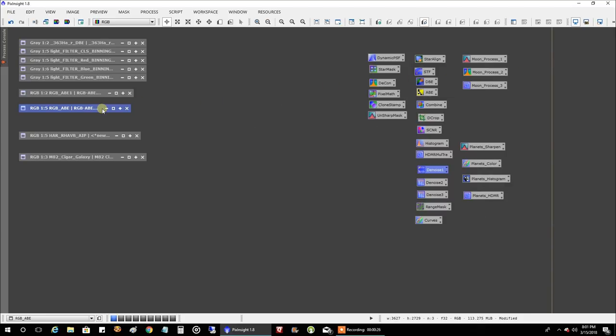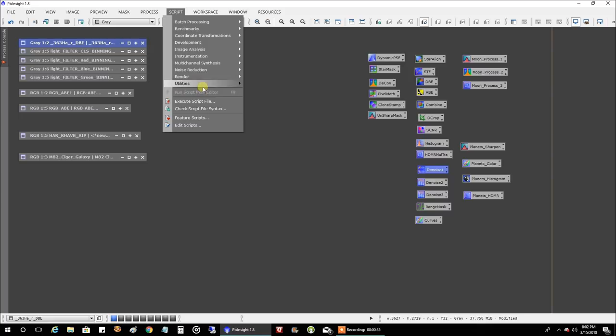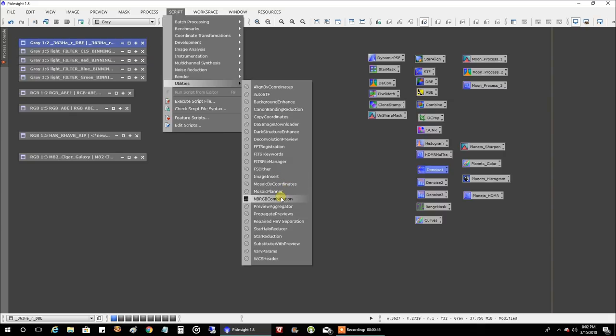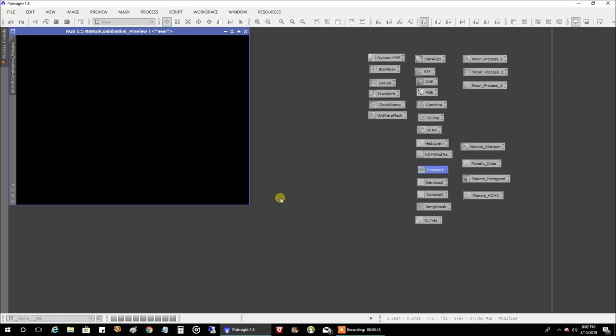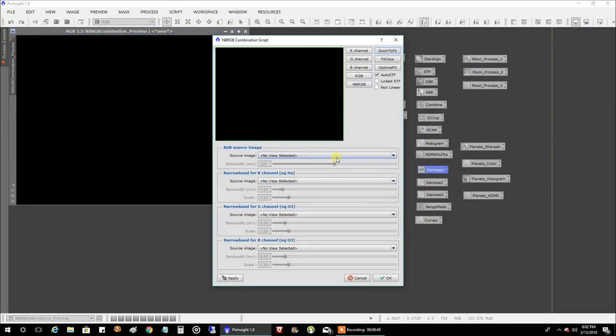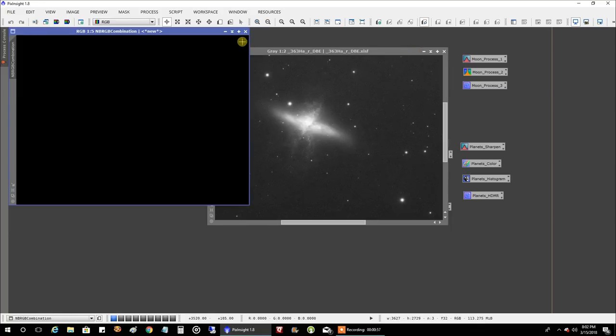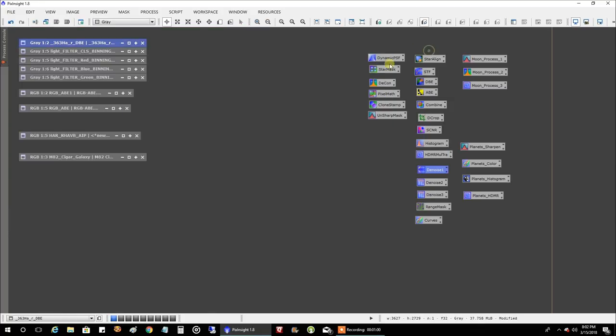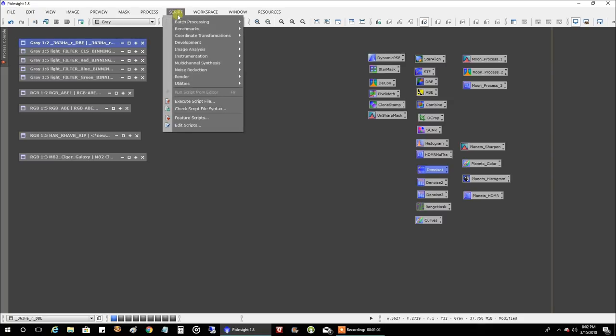What I did to combine now the HA into this RGB CLS data is I went into script and I tried, there's probably pixel math, which a lot of people would probably use that. But I tried to see if any of these utilities and scripts could do it for me. I tried NBRGB combination. And I absolutely hated the results this thing produced. So, see you later, alligator, I'm not using that one again.